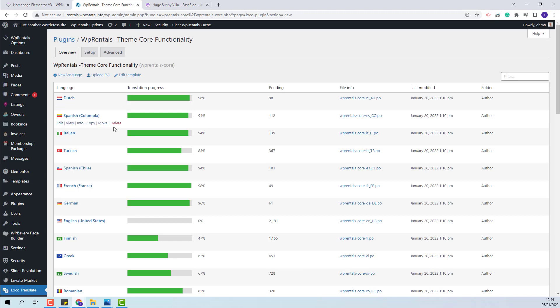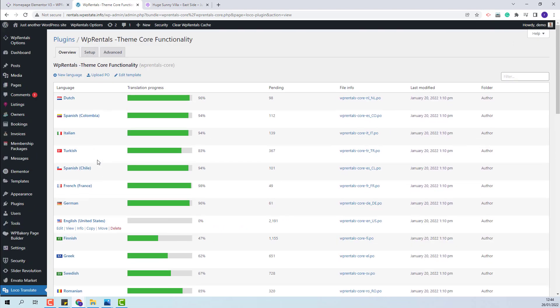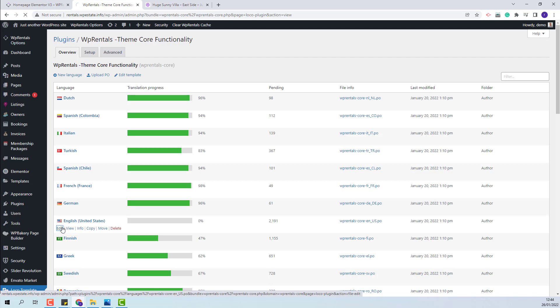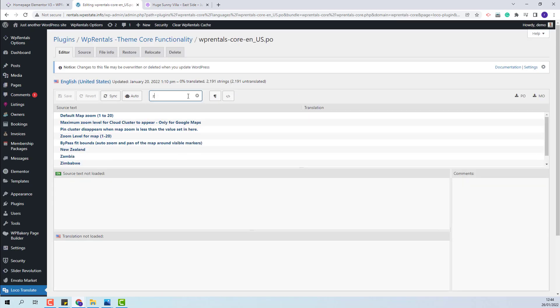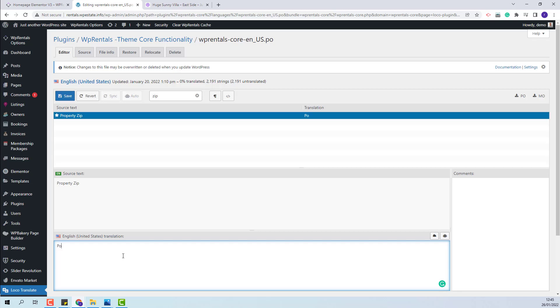If you cannot find the language file for your site in this list, you will also need to generate it. The English language file is already generated, so I will open it. I will look for zip as well, and here I will add postal code. I will save the change.